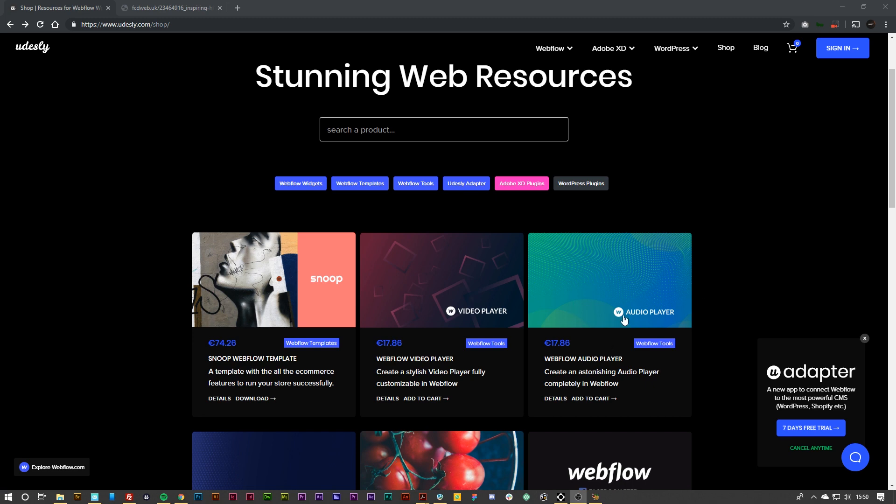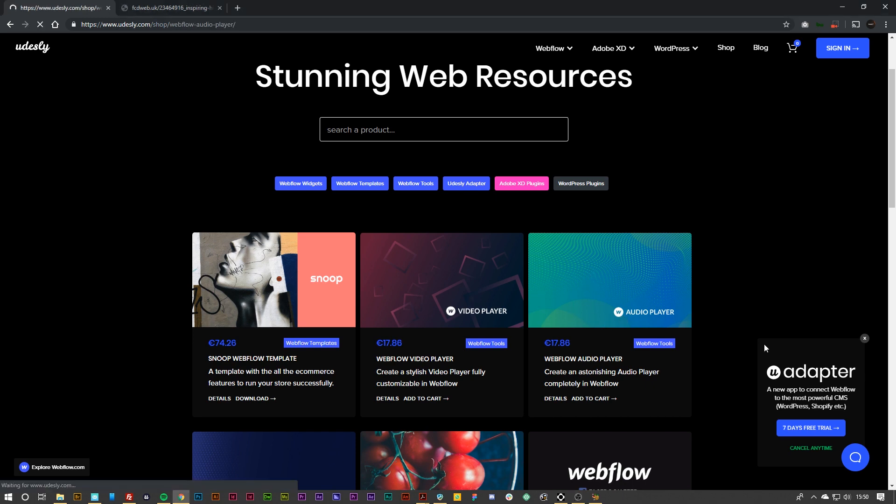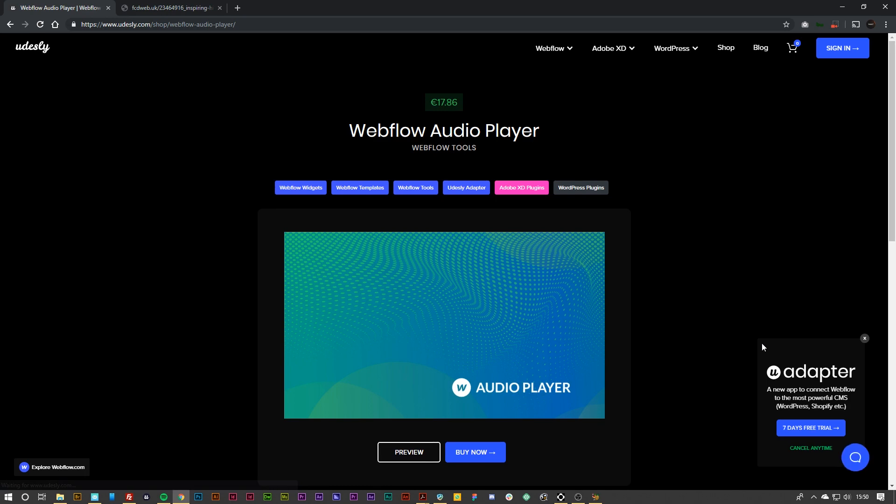What this allows you to do is create a completely custom audio player inside of your Webflow project. And by completely custom, I mean everything down to the colors, fonts, and icons as well.